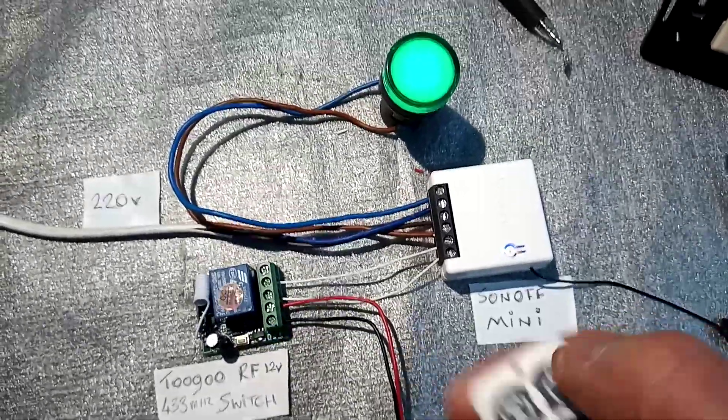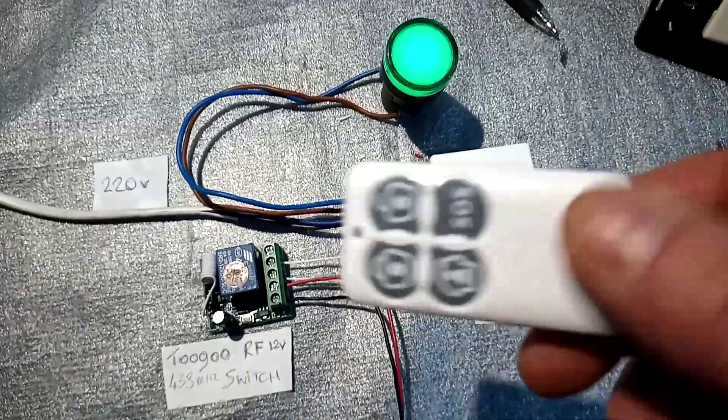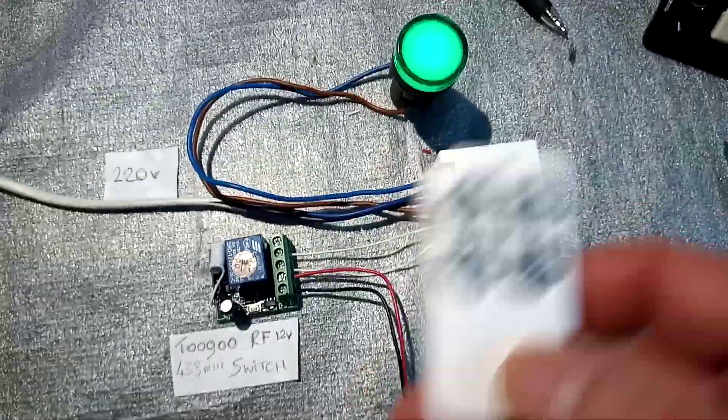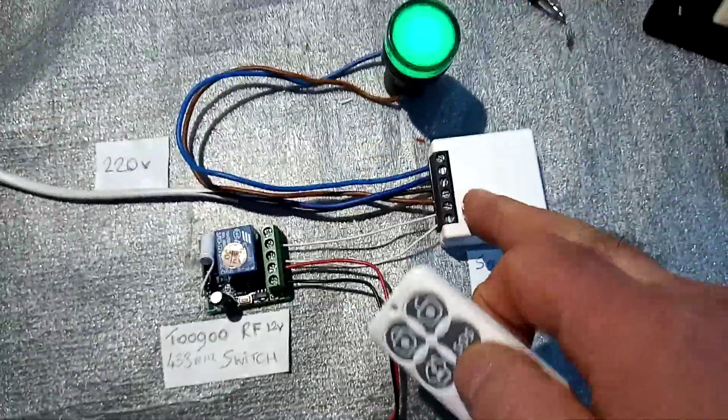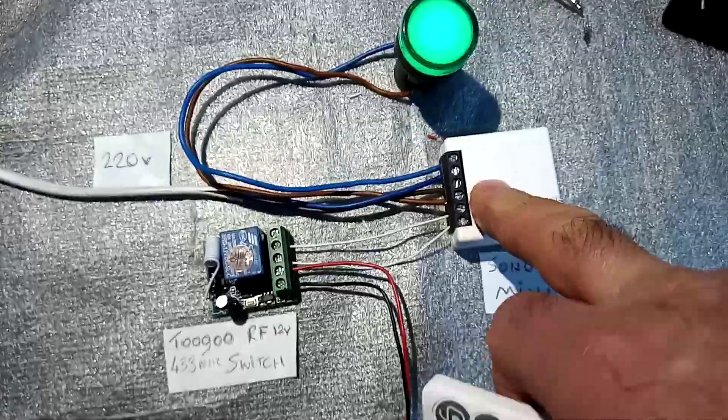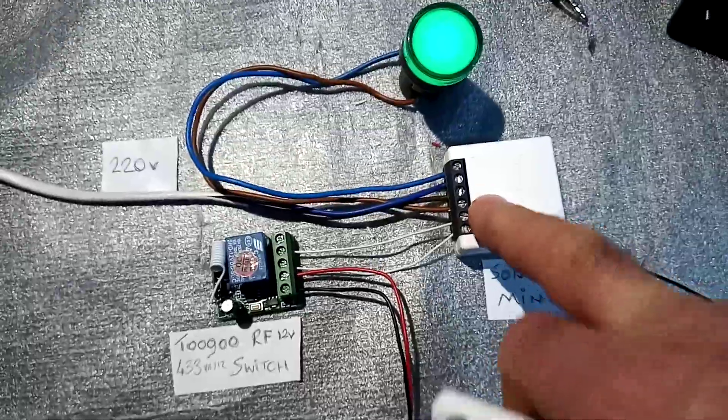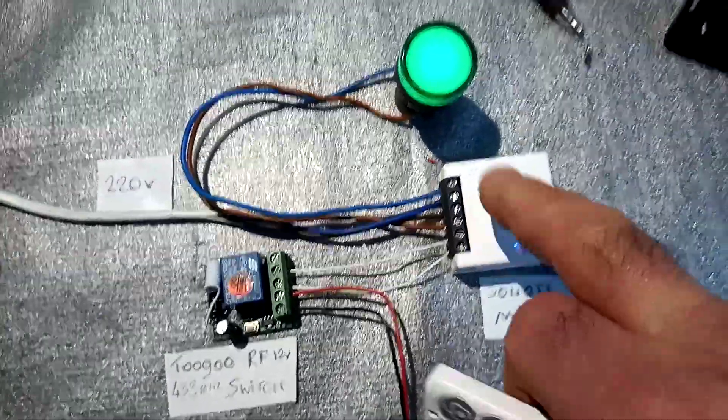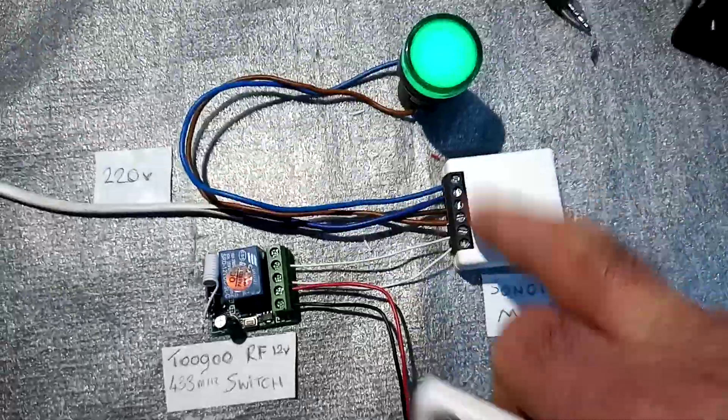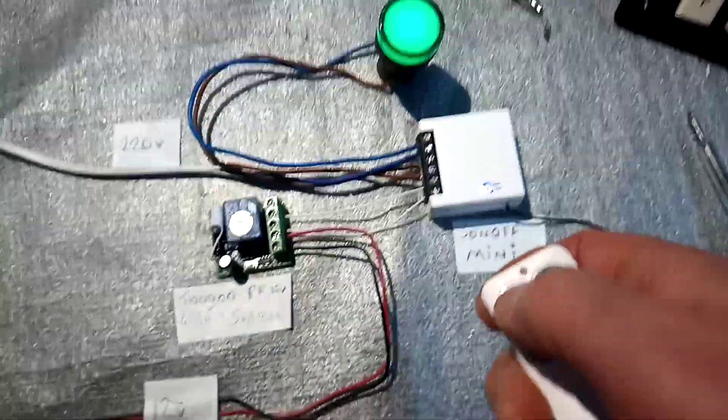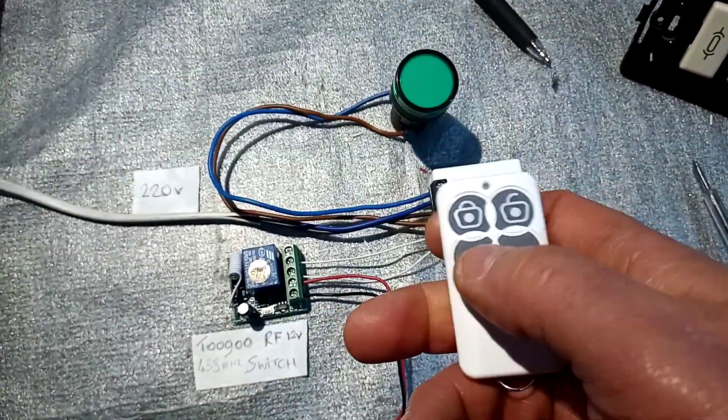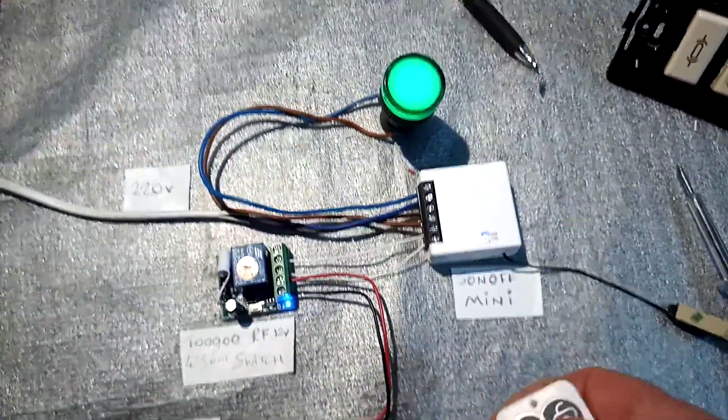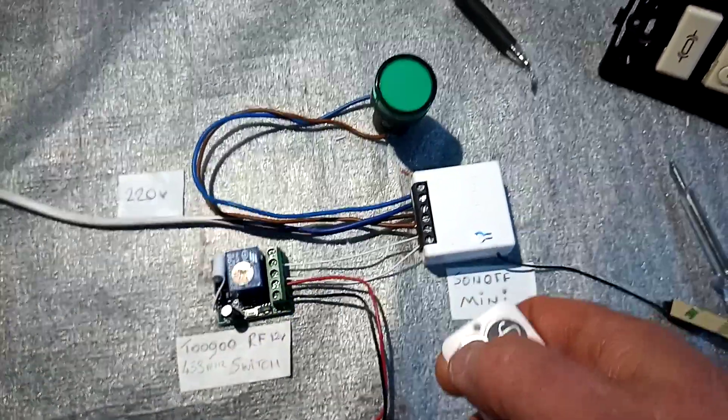You could use this even to control anything else that you want, not just the light. You could put basically anything on this live output as long as the load is not more than - they say 10 amps but don't go for it. So here we have this simple on-off switch with a remote instead of using a cell phone.